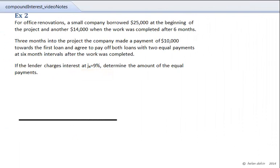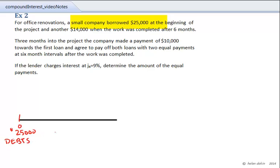This is a more detailed example, so we're going to have to be very careful with our time diagram. At the zero point we have borrowed $25,000, so we put $25,000 at today's date. That's one of our debts, and we're going to put the debts on the bottom side of the time diagram to separate them from the payments, because we've got two debts and a total of three payments to be made against them.